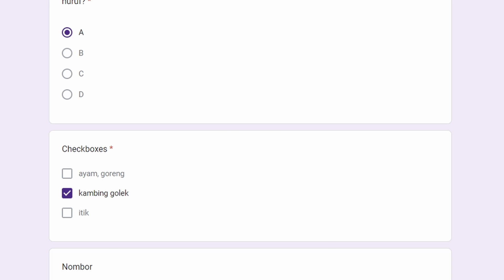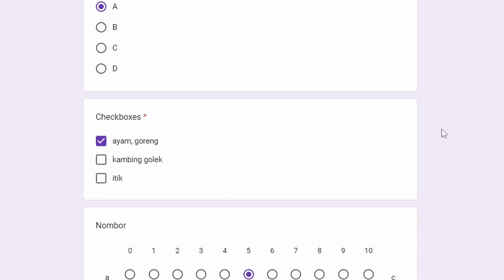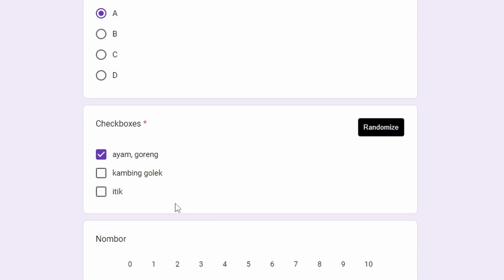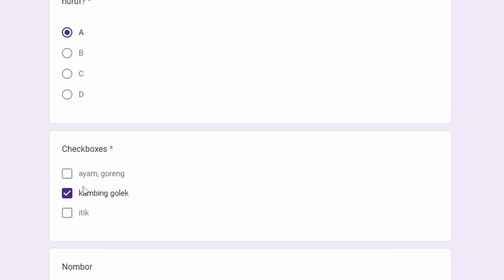One thing I want to mention is that for checkboxes, even though logically users can click multiple boxes, the way Borang's randomizer works right now, it will only submit one answer which is randomized.